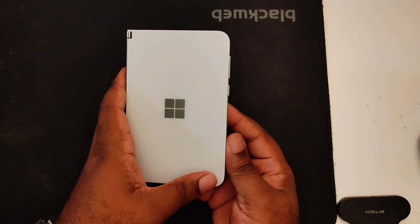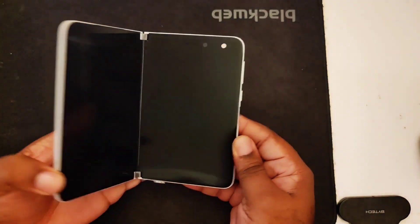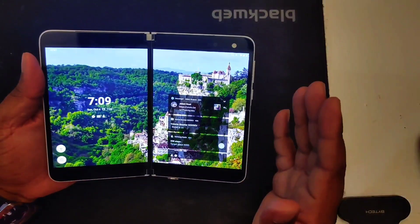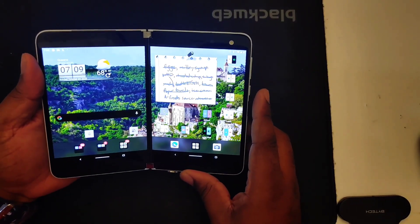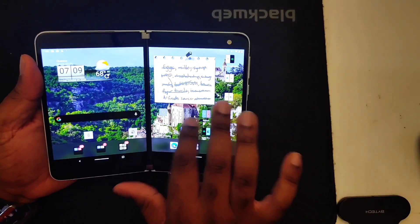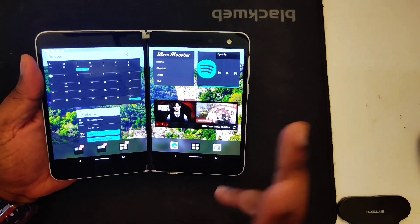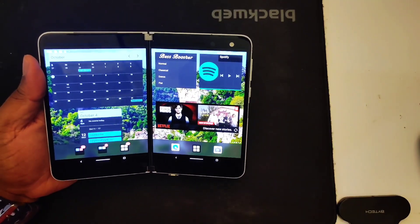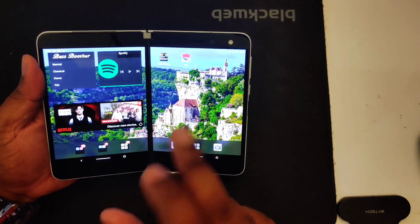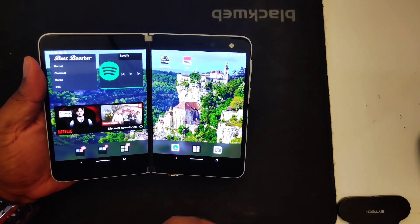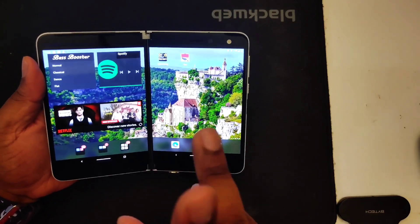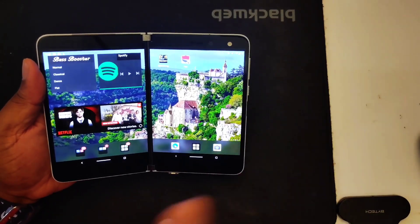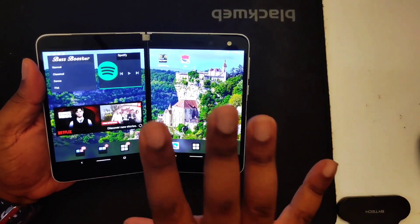So without further ado, let's see what we got. Alright, so here is the Surface Duo. Now I have found a few little things that I feel greatly improve the overall experience. The first thing I want to share is, last time I told you about a beta for the launcher.